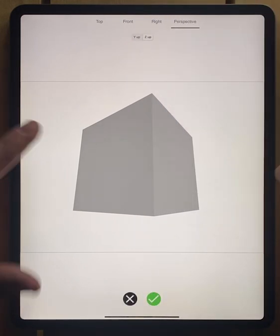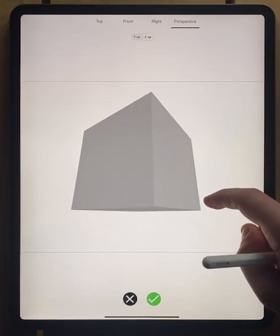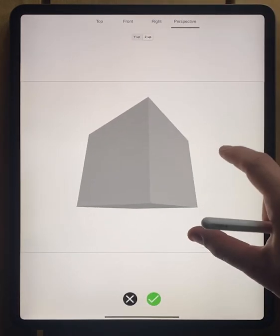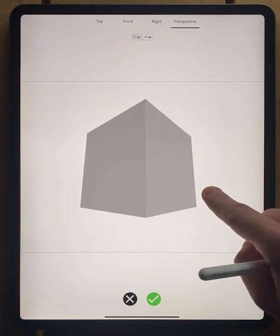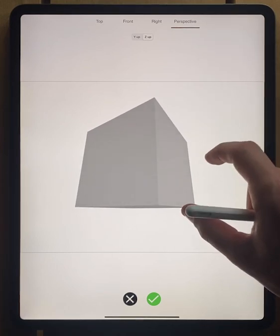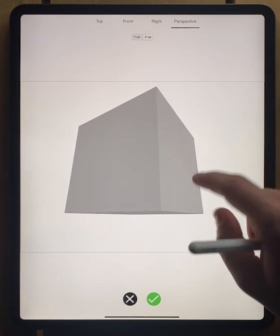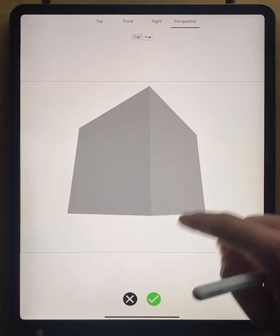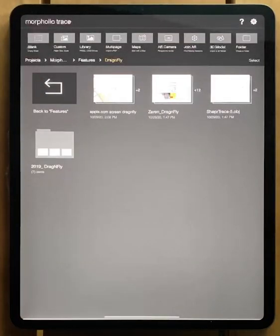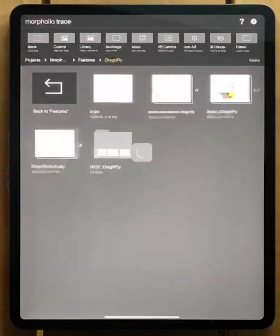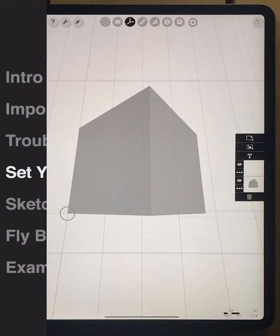So once you find your view, you can pan around with your finger. You can use two fingers to pinch out, to pinch in. We'll set our view here. We'll zoom it around a little bit. And now I'm just going to hit the green check and what it's doing is it's working and it's creating a Morfolio project.